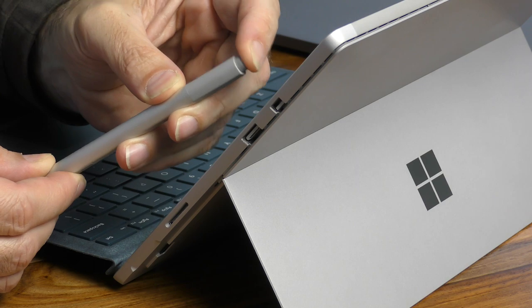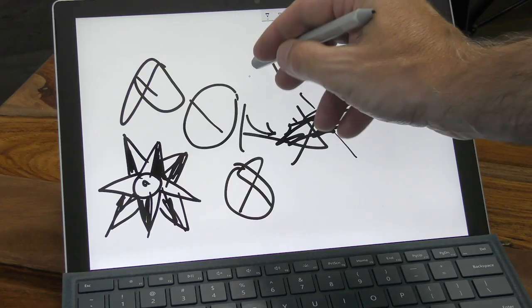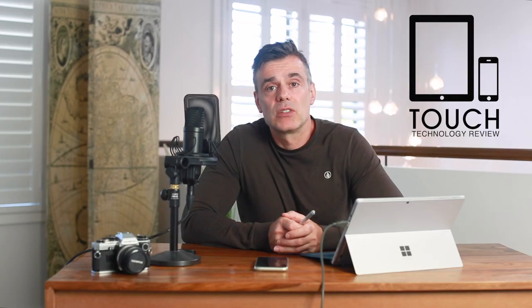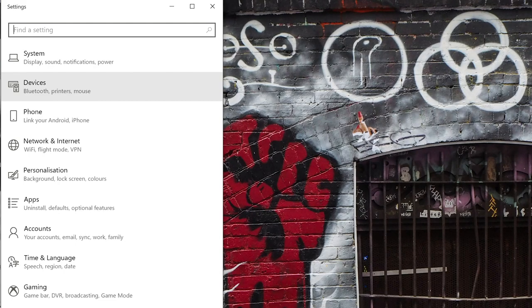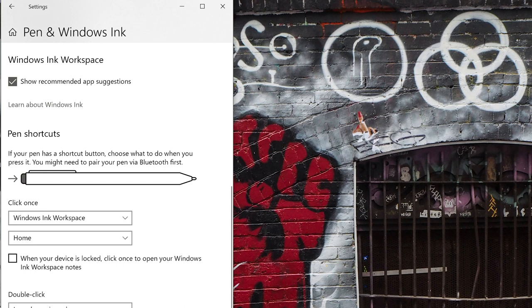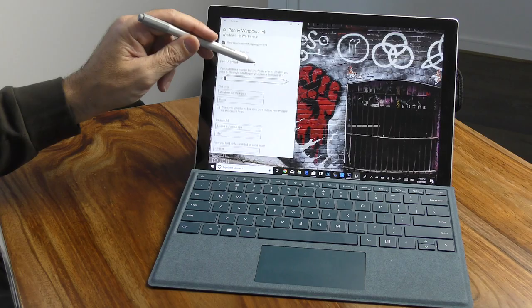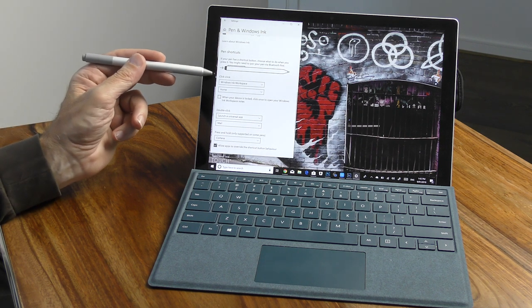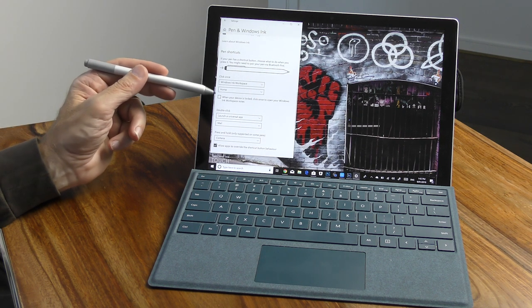The top button, which by default functions as an eraser, can be configured to perform three other tasks. In order to configure the top button, you can go to Settings, Devices, Pen and Windows Ink. Scroll down to the bottom section and you'll see the pen shortcuts option. You can configure single click, double click, and click and hold so that each can perform different tasks.